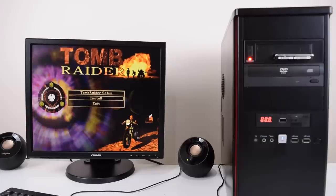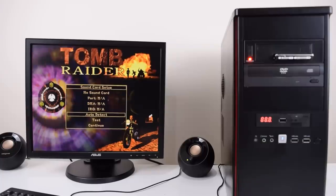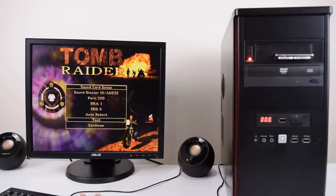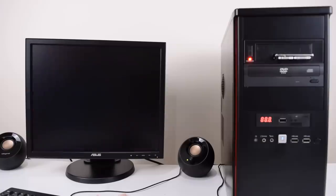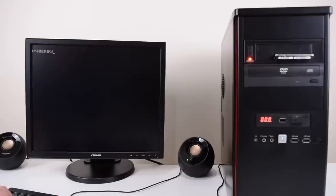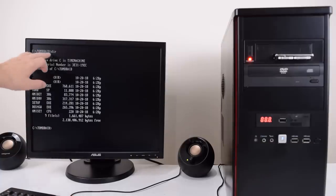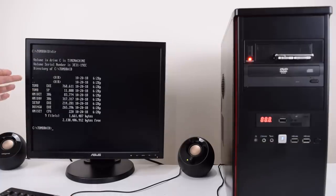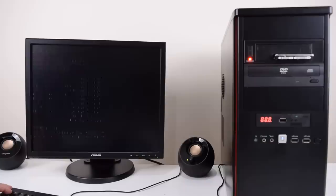There we go. We want to install into Tomb Raider directory. Let's see if it auto detects the sound card. Let's go adventuring. That's all working. Continue. Save settings. It copies the files across. Then you just got to figure out where it put the files. In our case it put it into the Tomb Raider directory. There's an executable Tomb. And off we go.